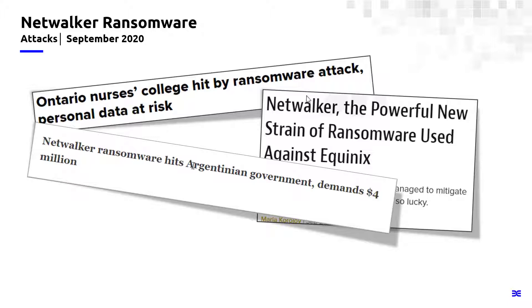So I pulled just three quick examples. Ontario Nurses College was hit by the ransomware. Equinix was hit by NetWalker this past week. And then the government of Argentina was a victim of NetWalker where they demanded $4 million in ransom. So this is no joke. This is some serious ransomware.